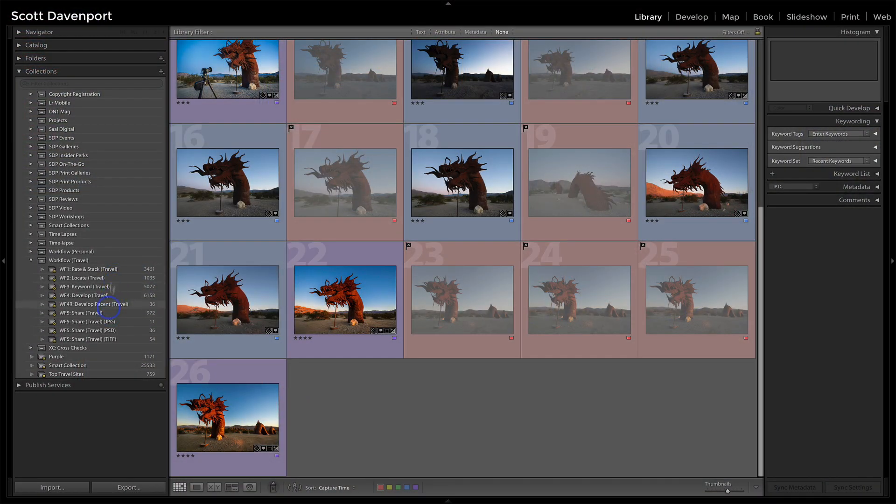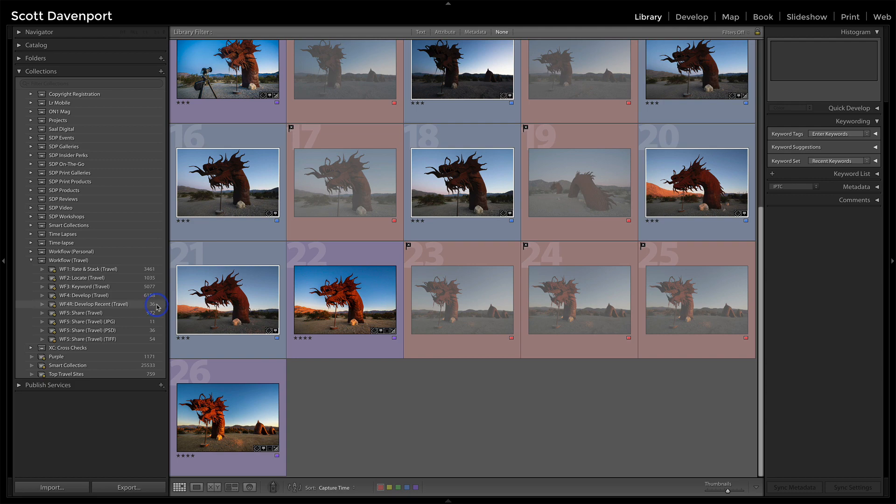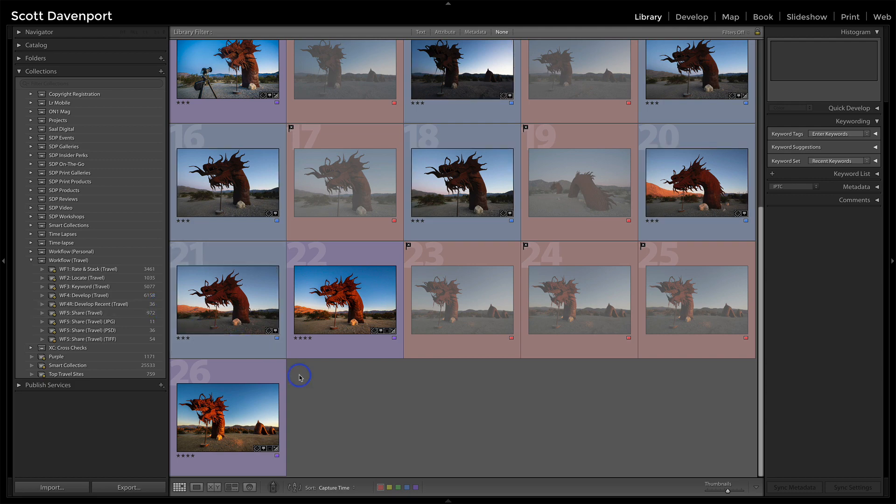I can just go over to one of my develop smart albums here, smart collections rather, and pick one of them. I've got 6,000 some odd images I've not done any development on, and much less for more recent photos. But this color label thing, it's one way to help track where your photos are and manage them in your library.